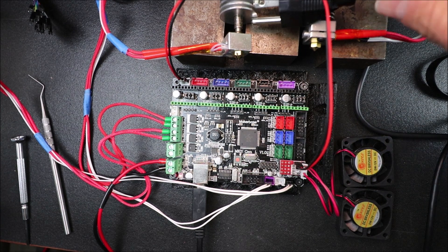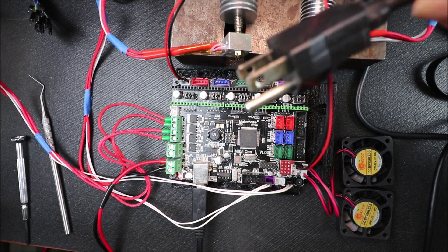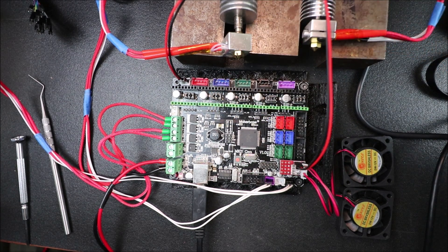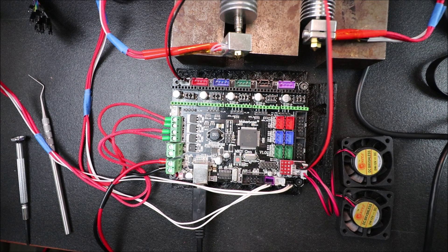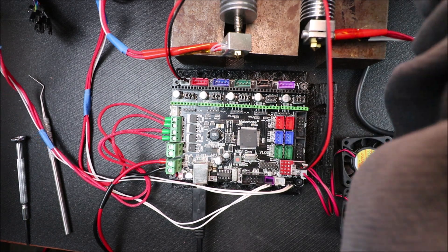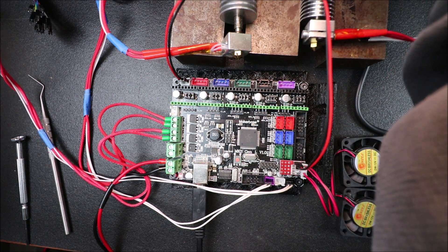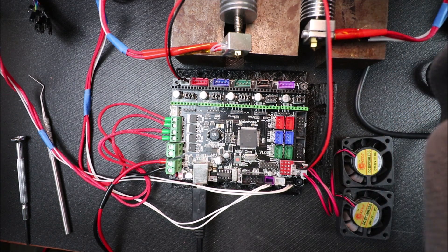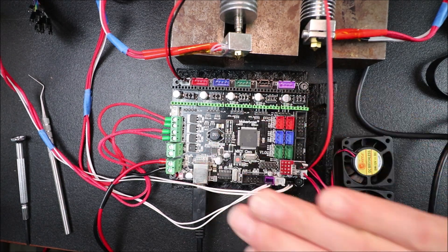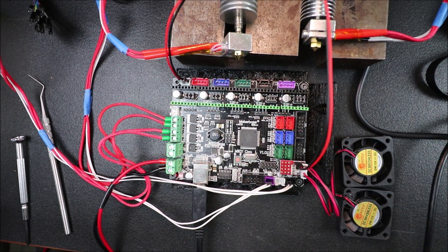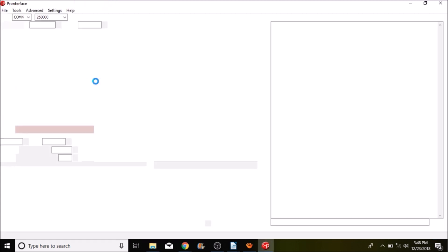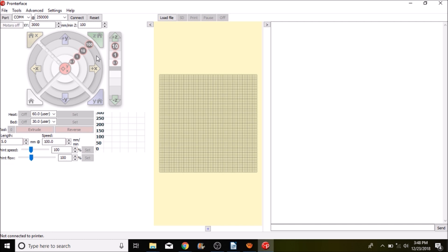Okay before we can actually test it we have to energize it with 12 volts. So I'm going to plug this in. Now keep in mind that you don't want to touch the board once it's energized. Now that it's energized it's unsafe to be around. So now I'm going to open up Pronterface and I'm going to connect to the device.